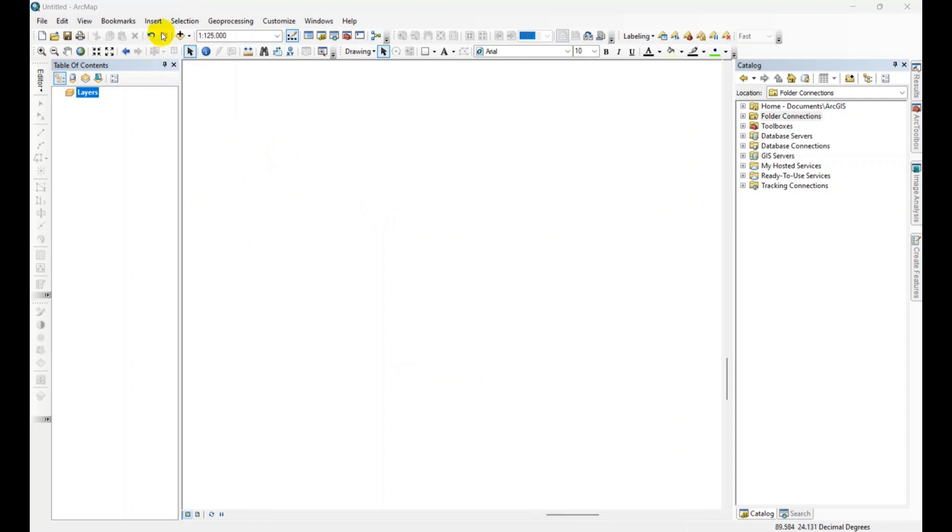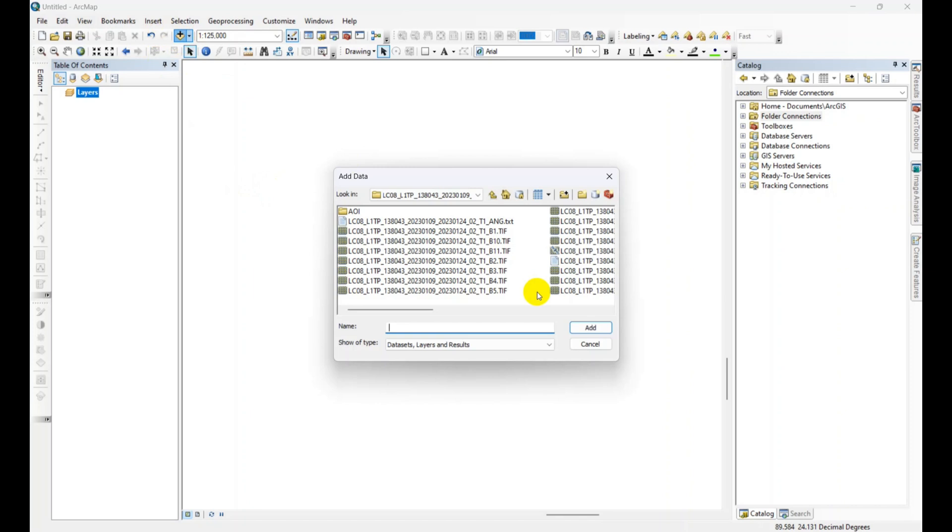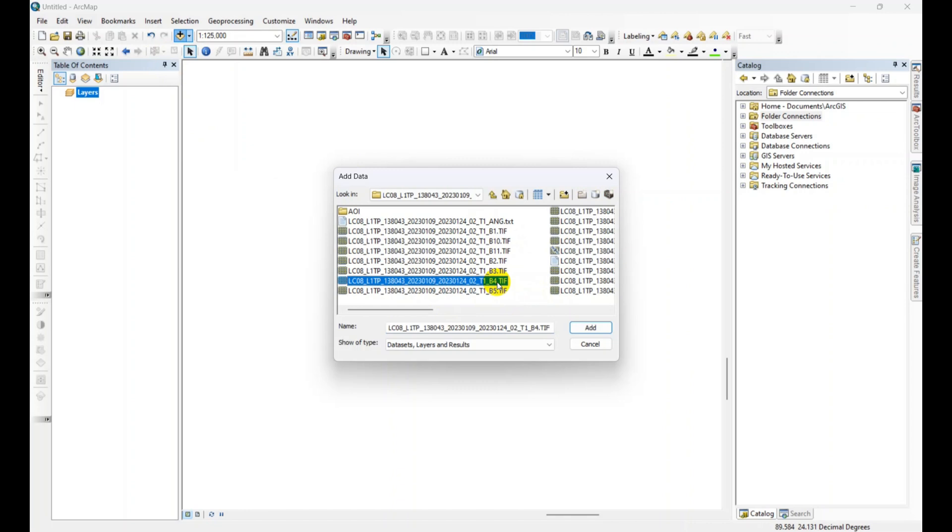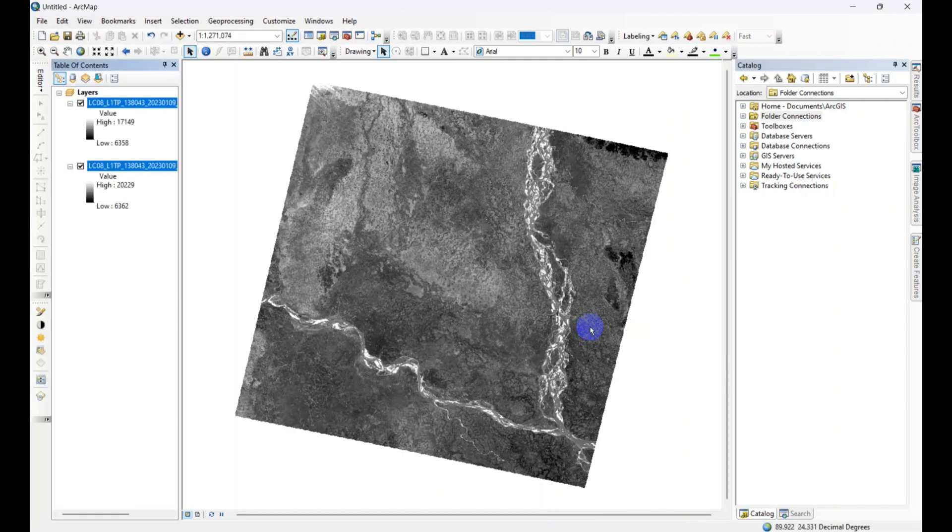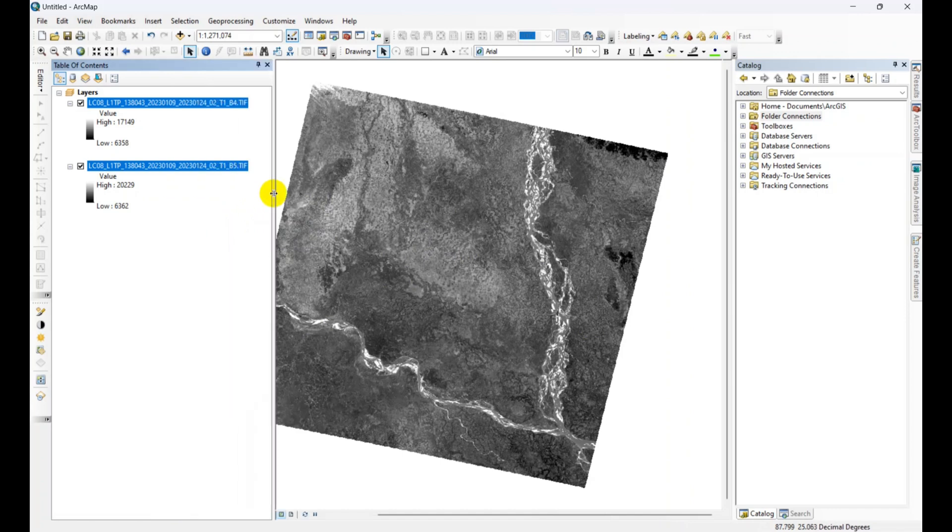We are adding band 4 and band 5. Just click add, then rename the layer.